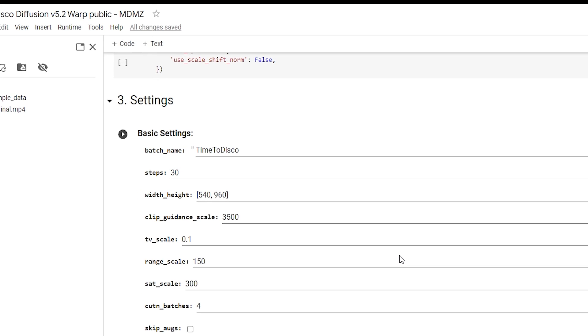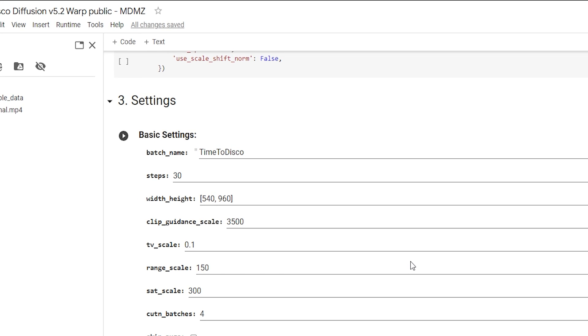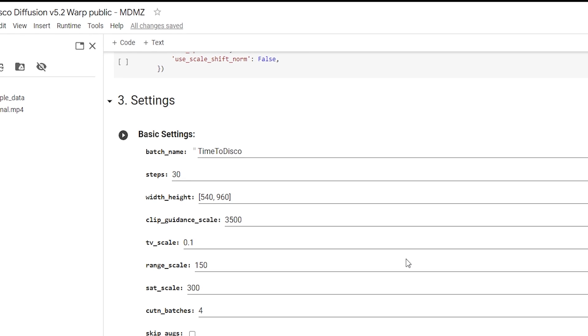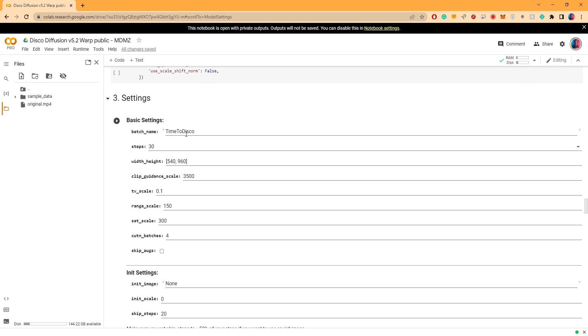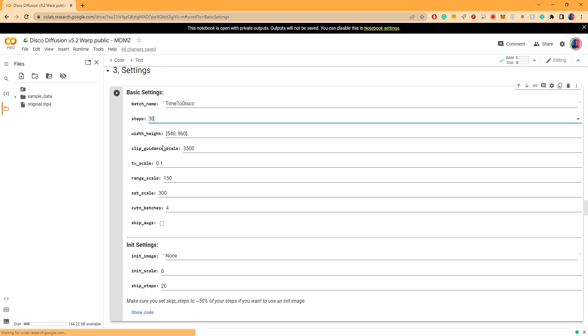The rest looks fine to me so let's not mess with it. Moving on to number 3, these are some of the most important settings here. Batch name is simply the name of the folder under which the output frames will be saved. Steps controls how precise and detailed the output is going to be. The higher the number the more time it will take to process. For me 333 has worked great with this clip.